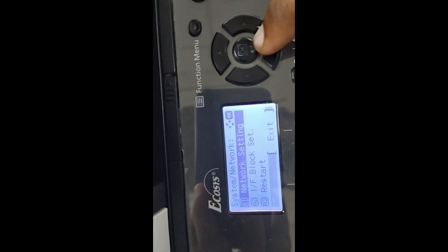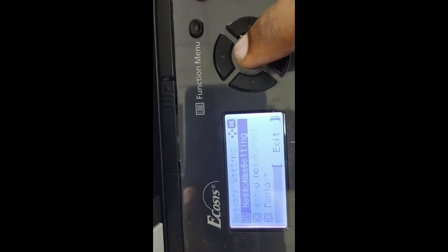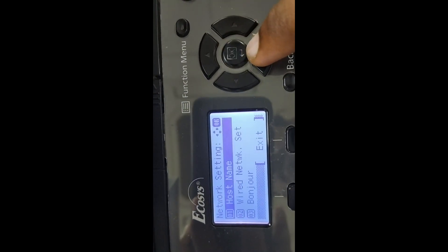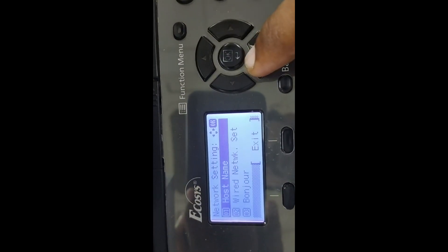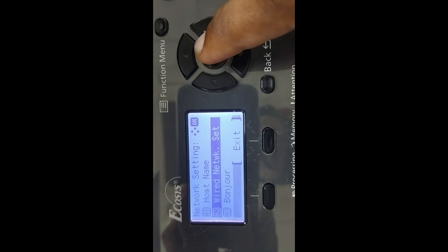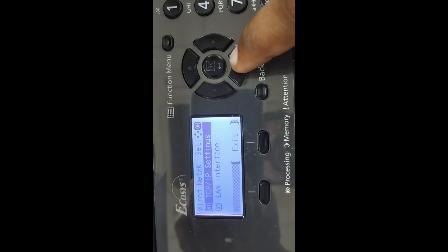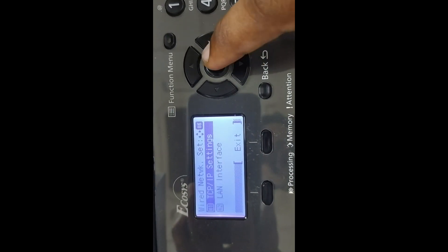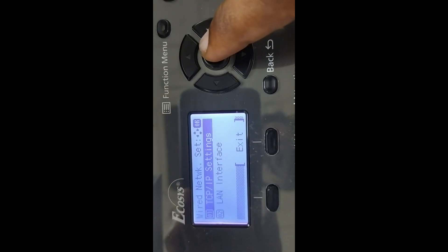If you want to check the network settings, you can click on the network settings. You can then click on the TCP/IP settings.